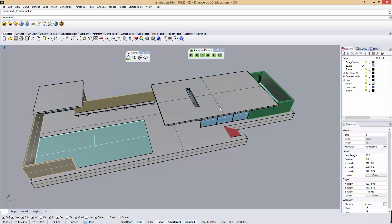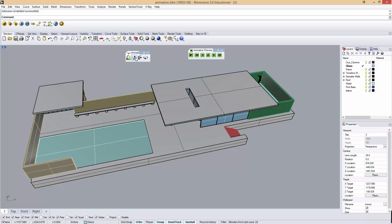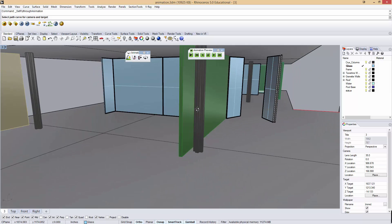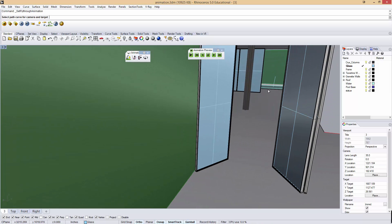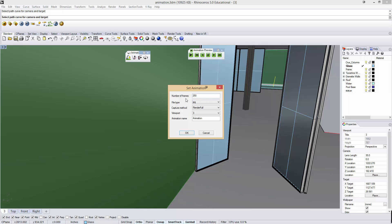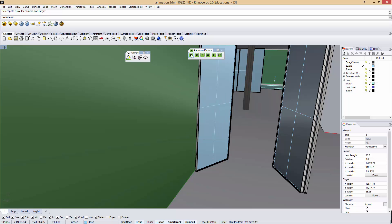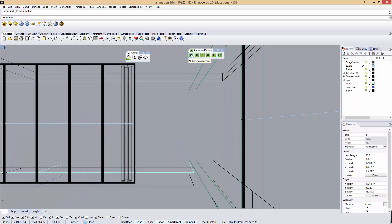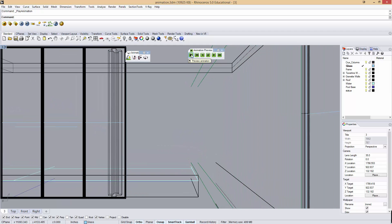These other two in the middle here are path based animations like fly through animations. So if I say I'm going to map my camera to this curve there, I can say over 250 frames move my camera from here to there. I'll say okay and I can preview this one and I'm just moving straight down the space.